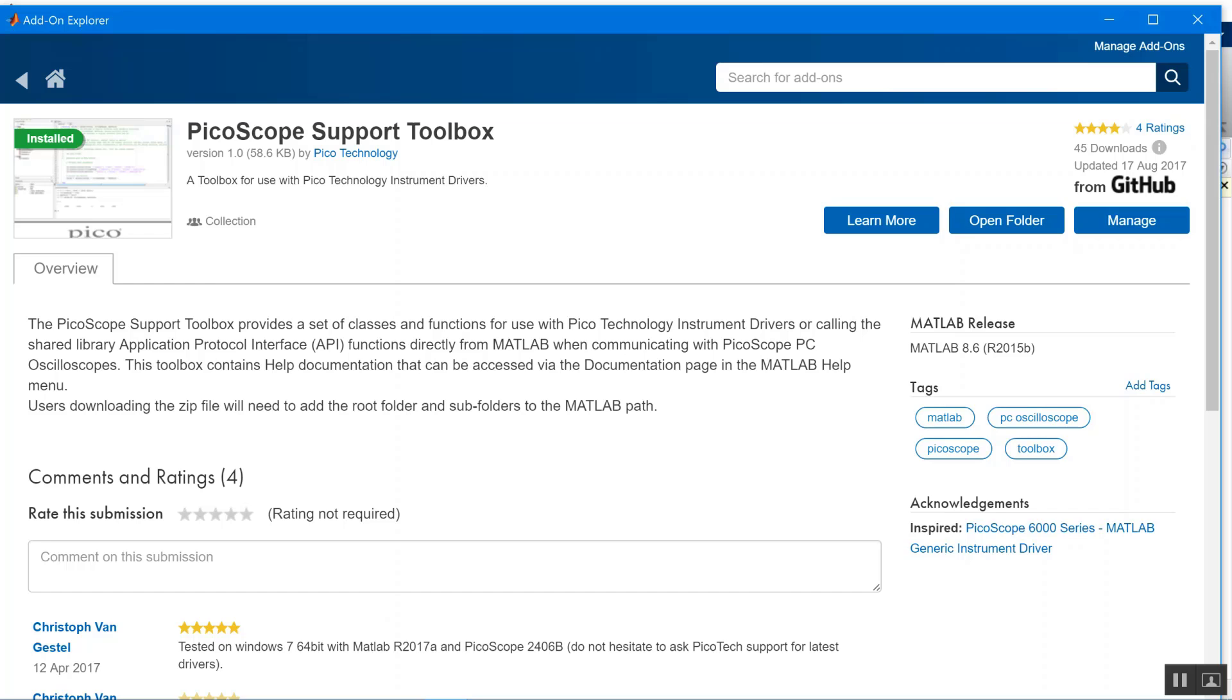We recommend that if you have access to the add-on explorer, you use the add-on explorer because it will automatically add stuff to your MATLAB path. But if you're using an older version or don't have access to the add-on explorer, you can go to the MATLAB file exchange and do it that way. I will show you how to get the instrument driver for our device using the file exchange path.